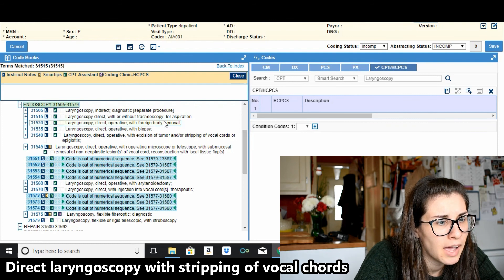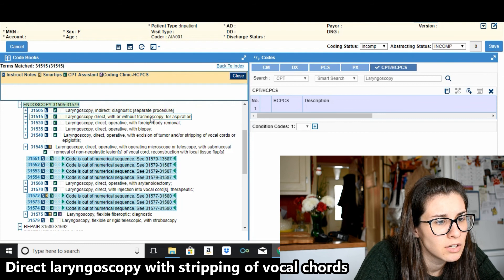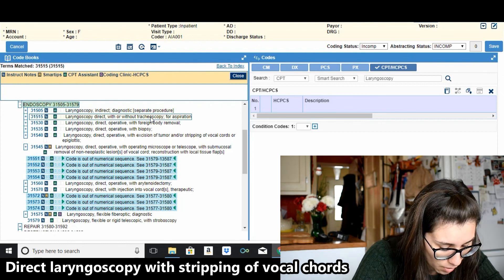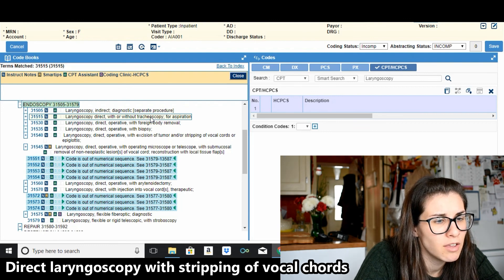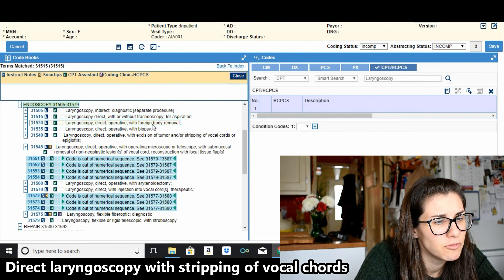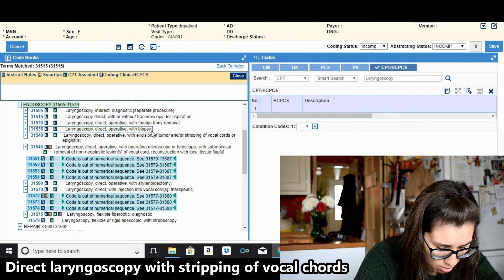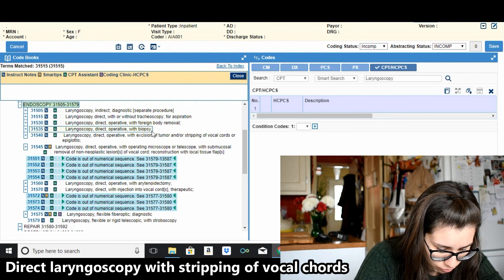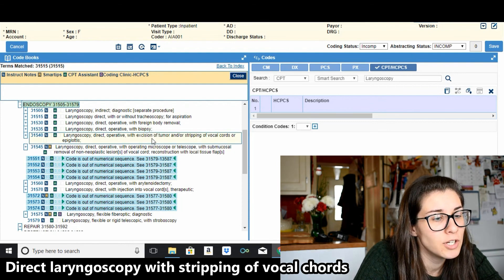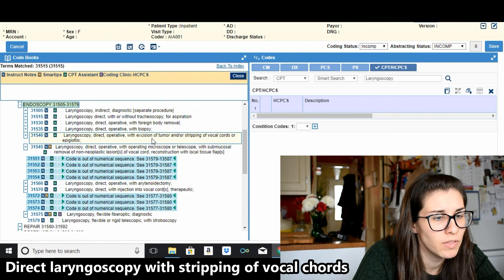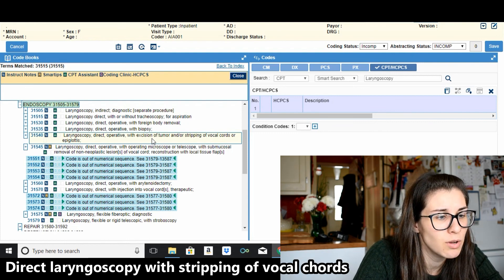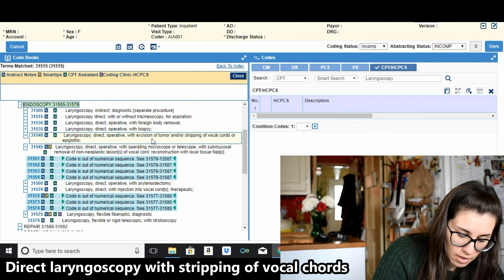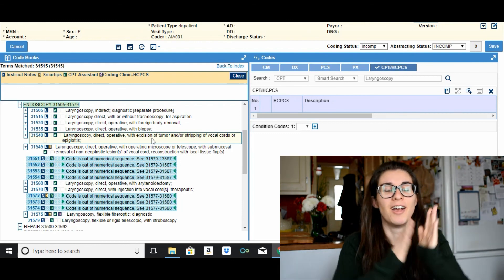31515, so again accessory, wait nope, larynx, there we go. Larynx 31515 so endoscopy, so we want stripping of vocal cords to be included in this. So we have laryngoscopy indirect. Laryngoscopy direct, we want it direct. Tracheoscopy, no. Foreign body removal, no. With biopsy, no. Stripping of vocal cords, ah! Laryngoscopy direct operative with excision of tumor and/or stripping of vocal cords or epiglottis. 31540, yes and that is the correct one.